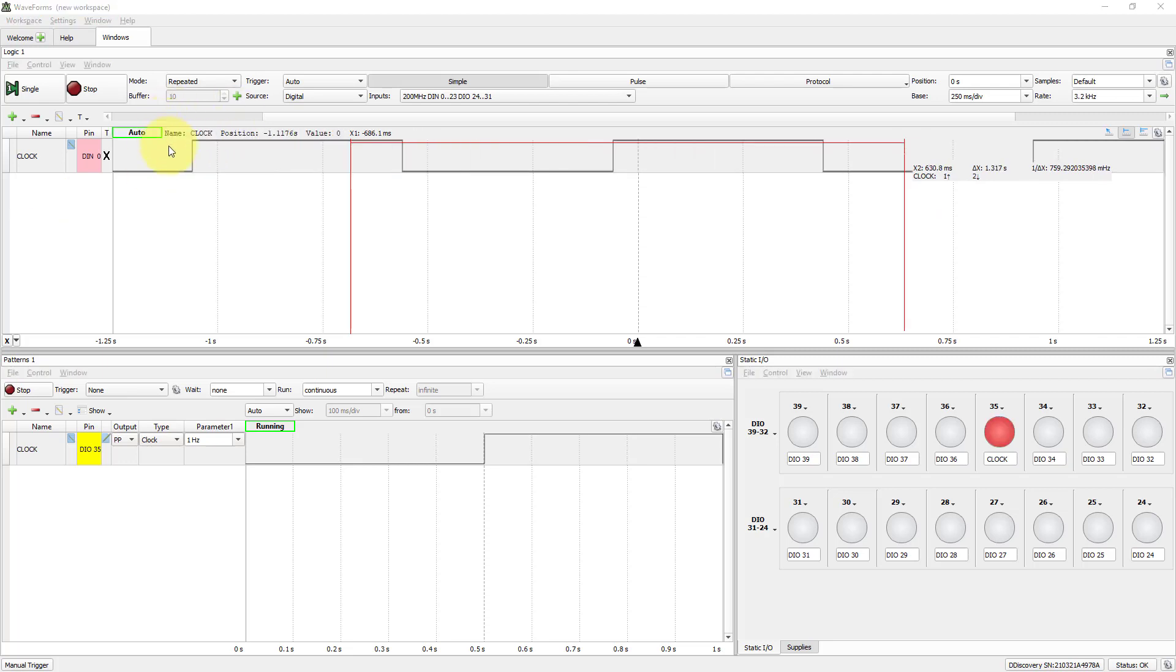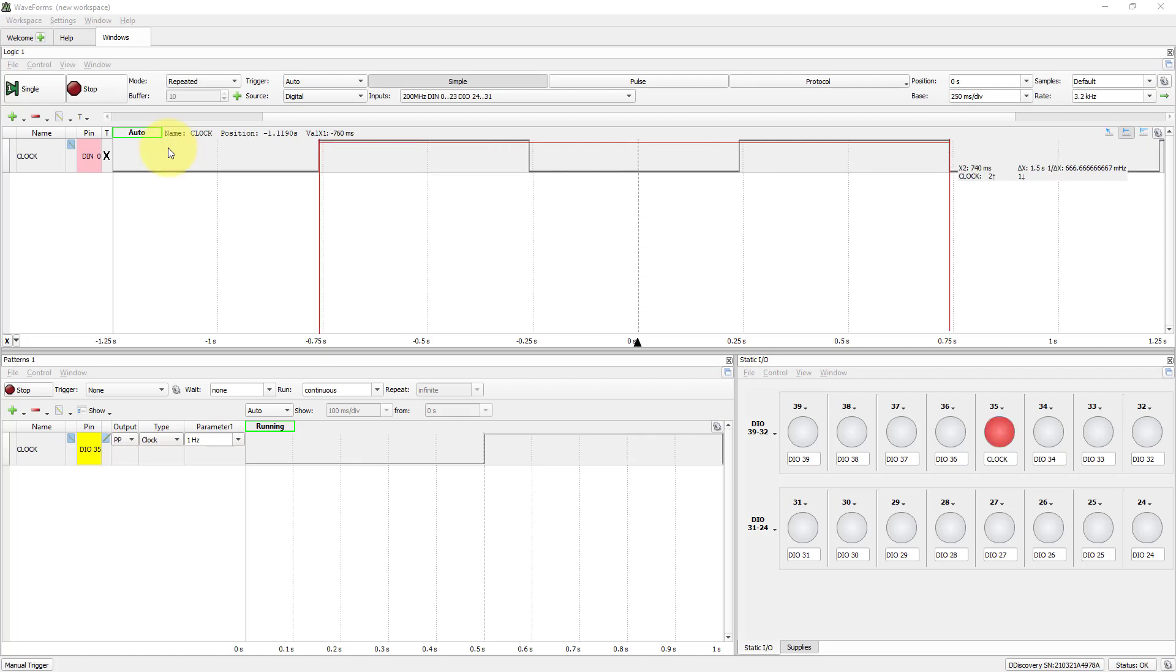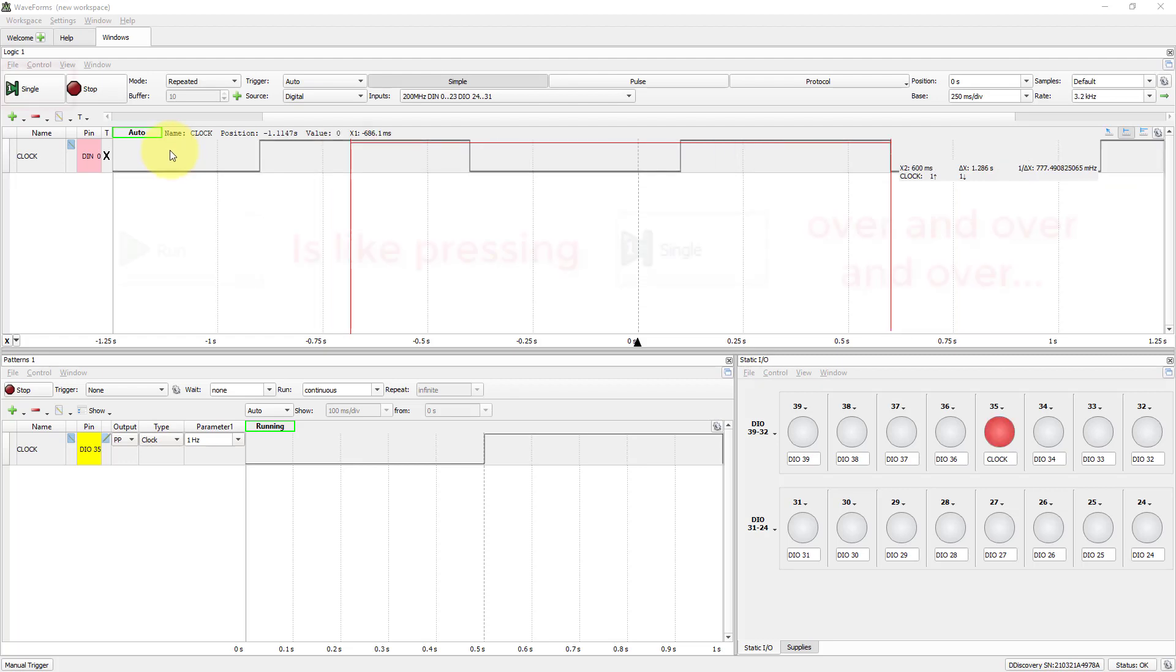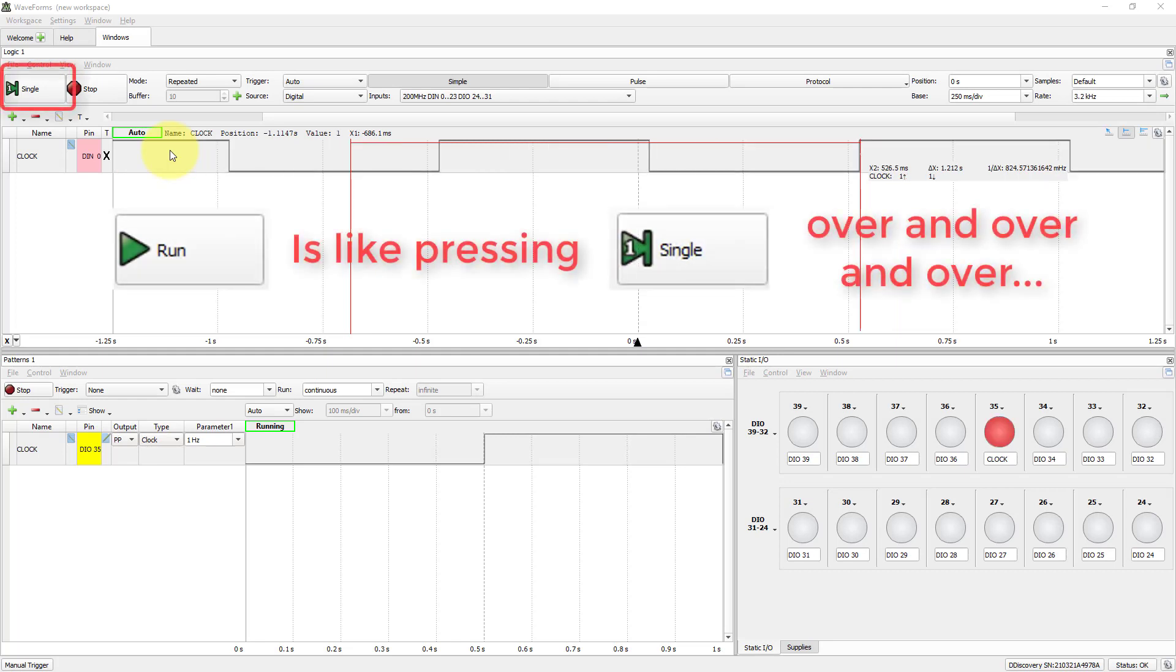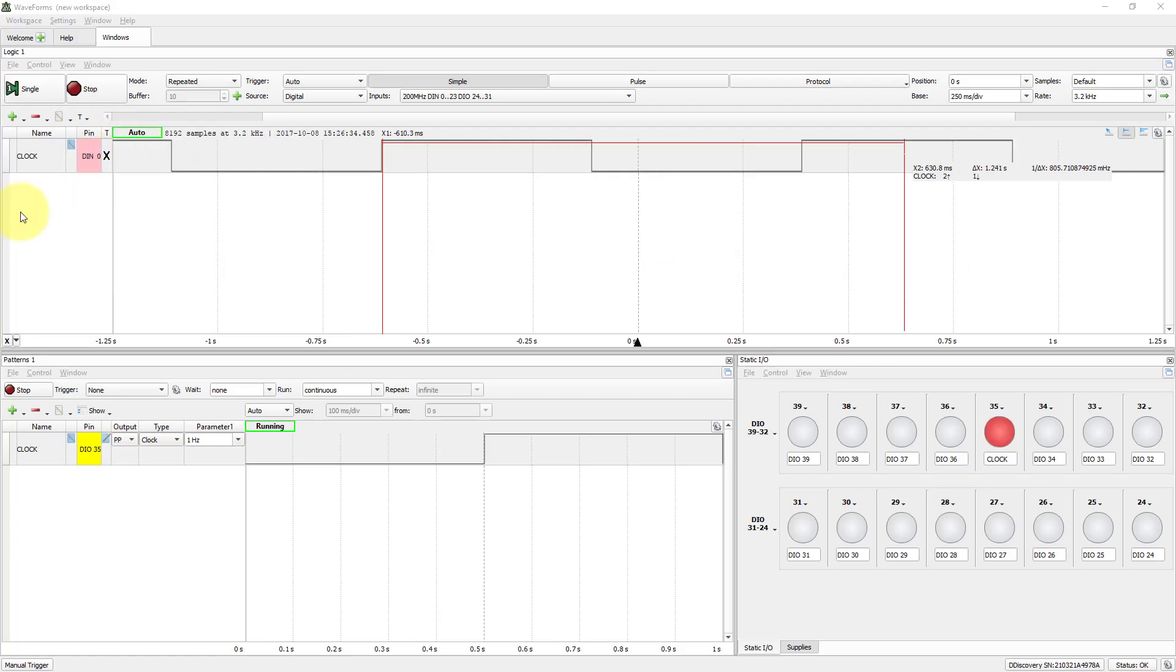What's going on here is that Digital Discovery is acquiring again and again 8192 samples at frequency of 3.2 kHz. It's like pressing single every time it finishes an acquisition over and over again.